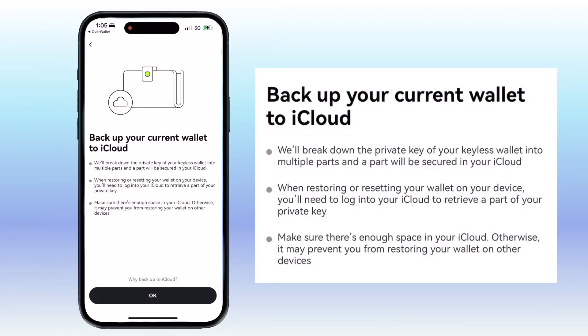Back up your current wallet to iCloud. They'll break down the private key of your keyless wallet into multiple parts, and one part will be secured in your iCloud. When restoring or resetting your wallet on your device, you'll need to log in to your iCloud to retrieve a part of your private key. Also, make sure there's enough space in your iCloud, otherwise it may prevent you from restoring your wallet on other devices.